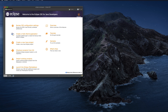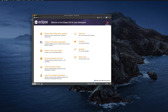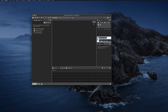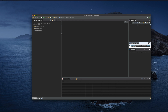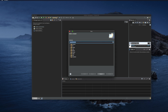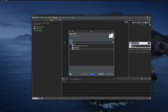Once Eclipse opens, we will see the Welcome page. You can disable the checkbox 'Always show on startup' and then next time it will not show. I just closed this page. This is the main editor of Eclipse. On the left side there is Package Explorer from where we can create a new Java file or Maven project.